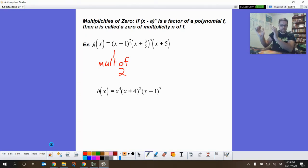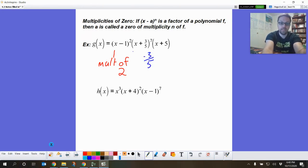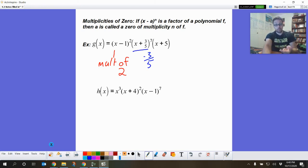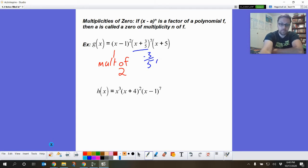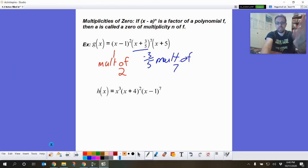Think about it like an (x minus one) times another (x minus one). Next, negative three-fifths would make that second binomial equal zero, so this one has a multiplicity of seven — there's an exponent of seven right there.